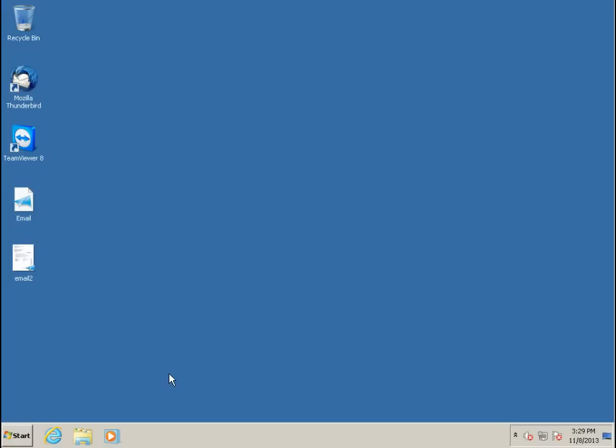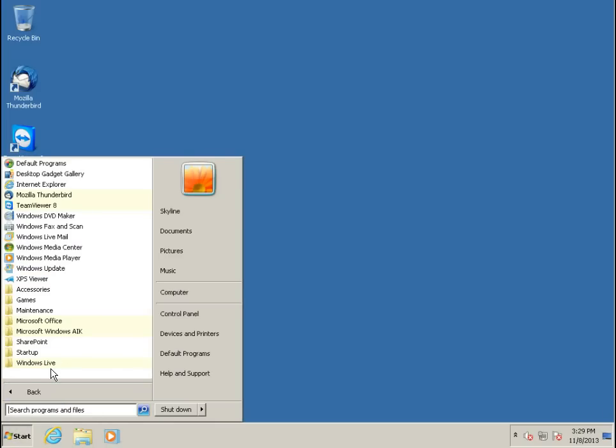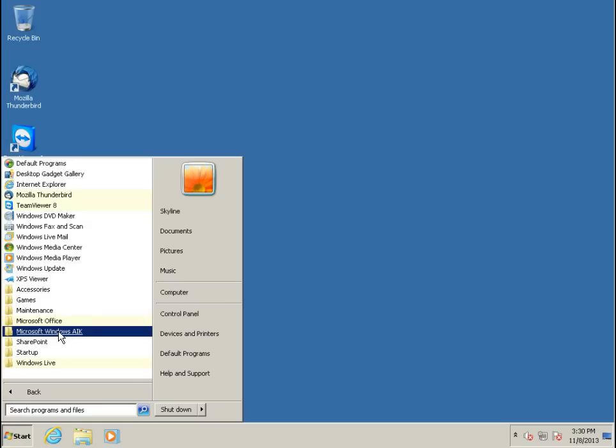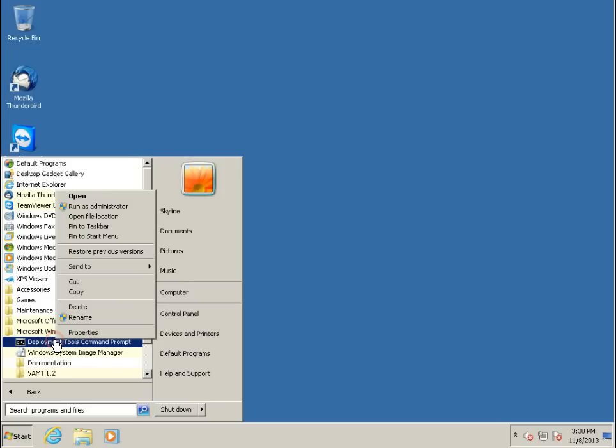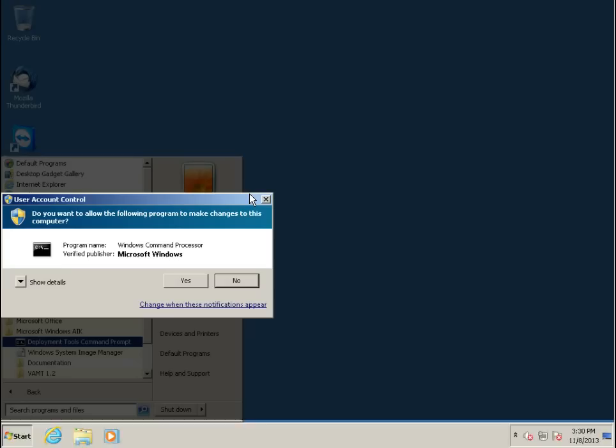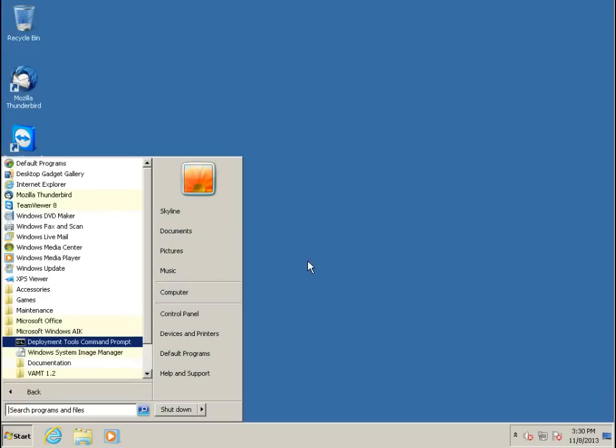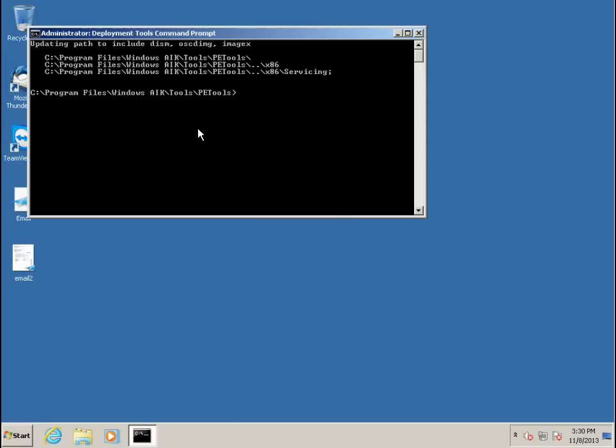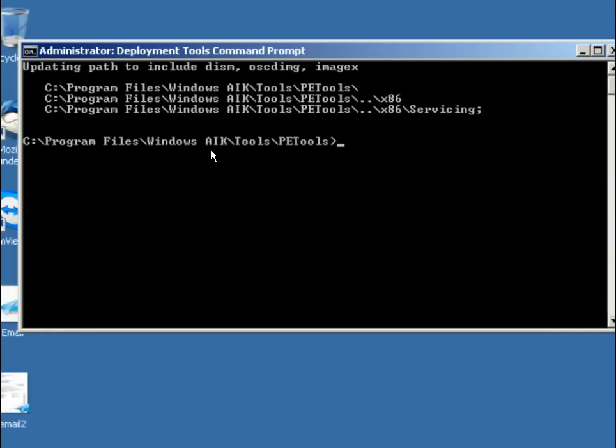In this one I'm going to go through and create the ISO that we could then deploy to a, burn to a CD and boot to the system. So to get there, we're going to go to Microsoft Windows AIK, and then the deployment tool is going to right click and run this as the administrator, because we're going to need administrative authority to do some of these things. And you can see the path where our program files, Windows AIK tools, PE tools.